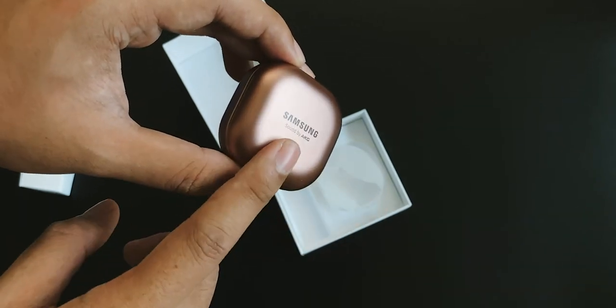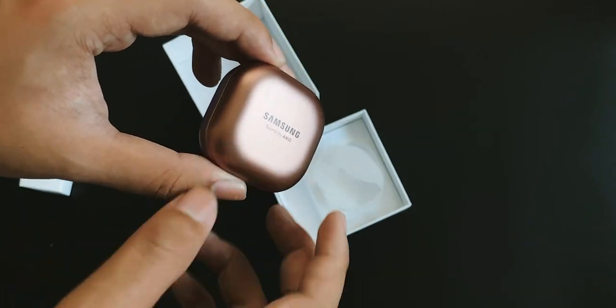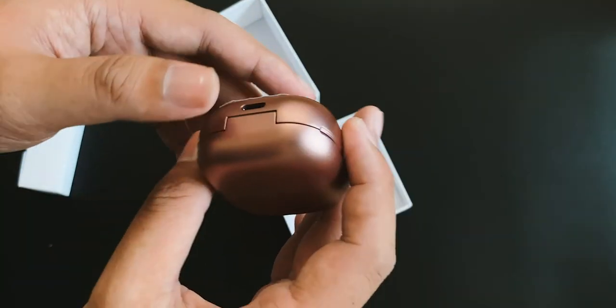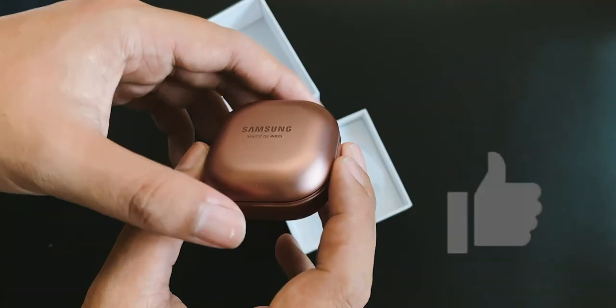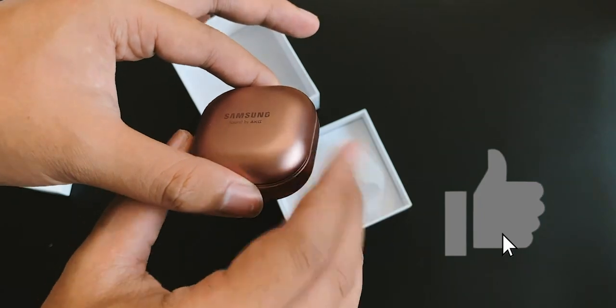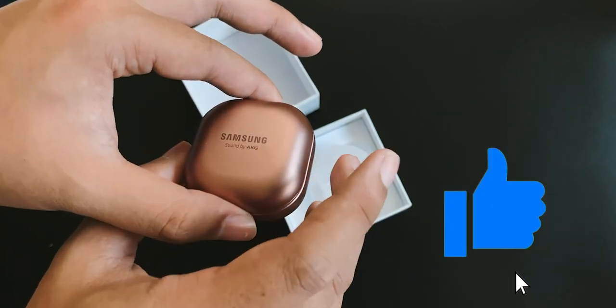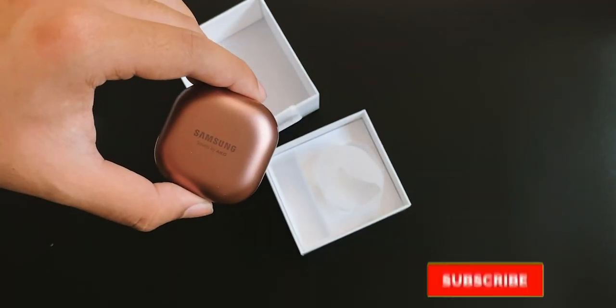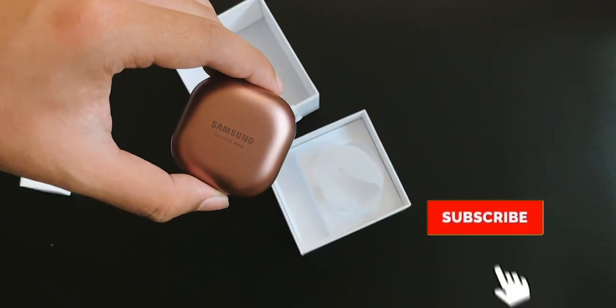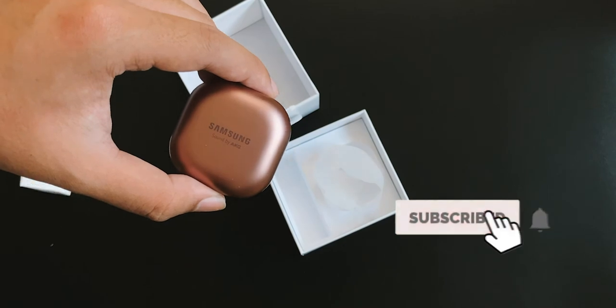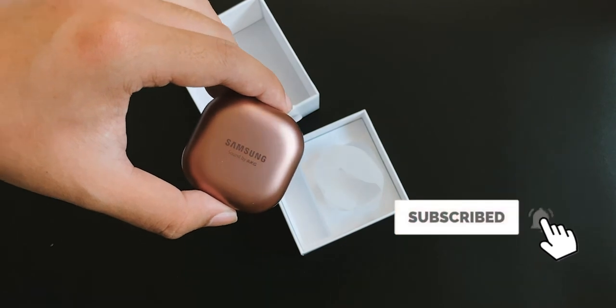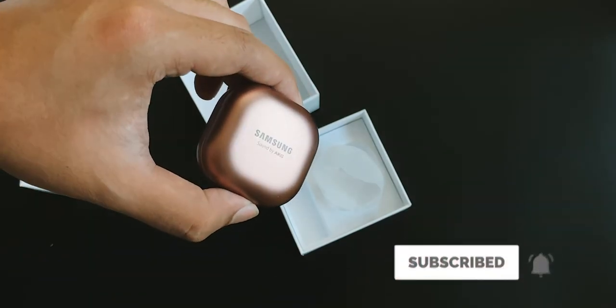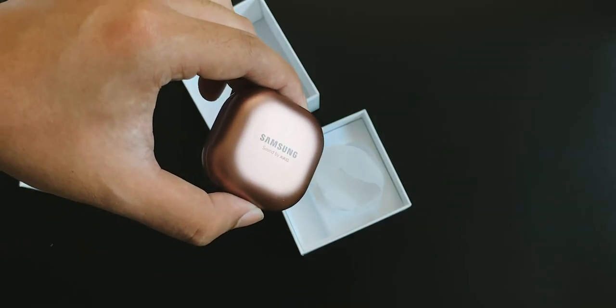And review will be up soon for this Galaxy Buds Live. So make sure to like and subscribe and also follow me on my Twitter and Instagram. Links down below as well. I'll catch you guys next time. Bye!